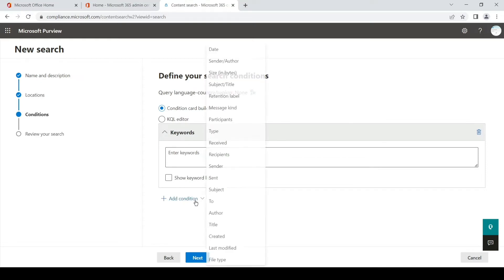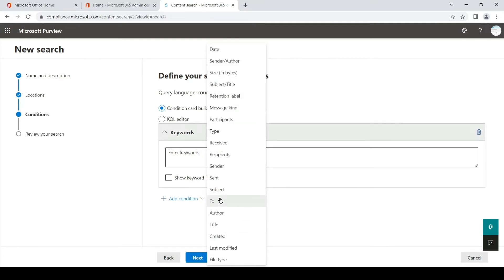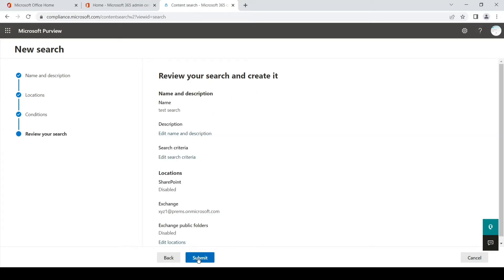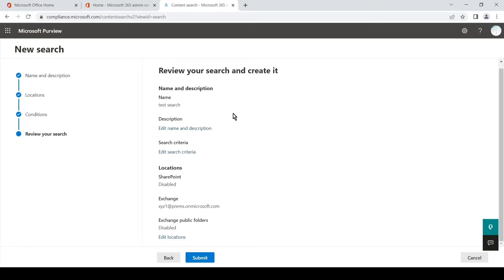You will see that one user is selected, then hit Next. If you want to add a condition you can simply add conditions from here, but since we are going to export everything on a mailbox, we will not add any condition. We will skip this page and simply hit Next. You can revisit all the options selected — we have given it a name, disabled SharePoint, disabled public folders, and only selected one location in Exchange which is this user account. Then we will hit Submit.